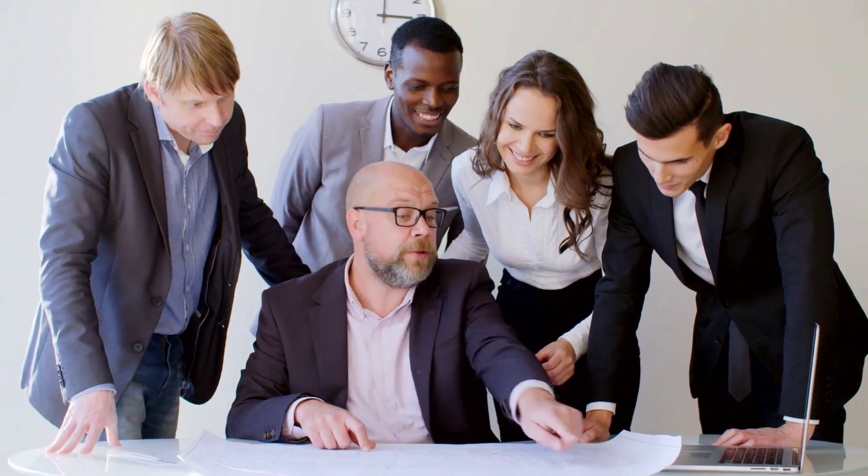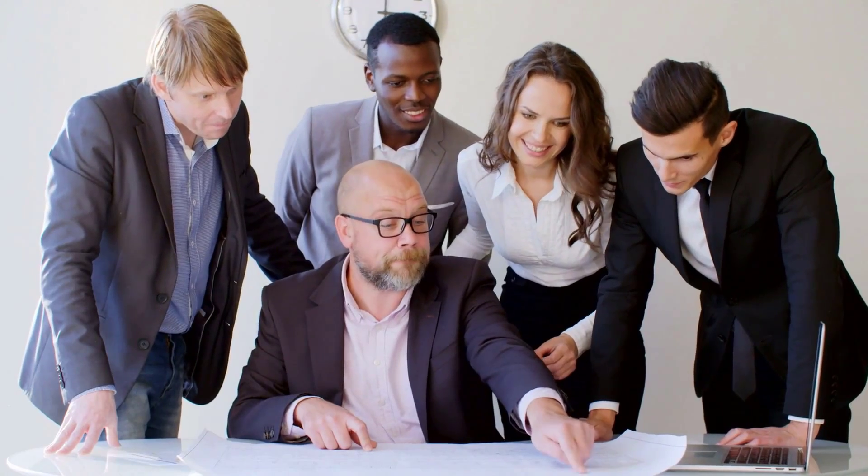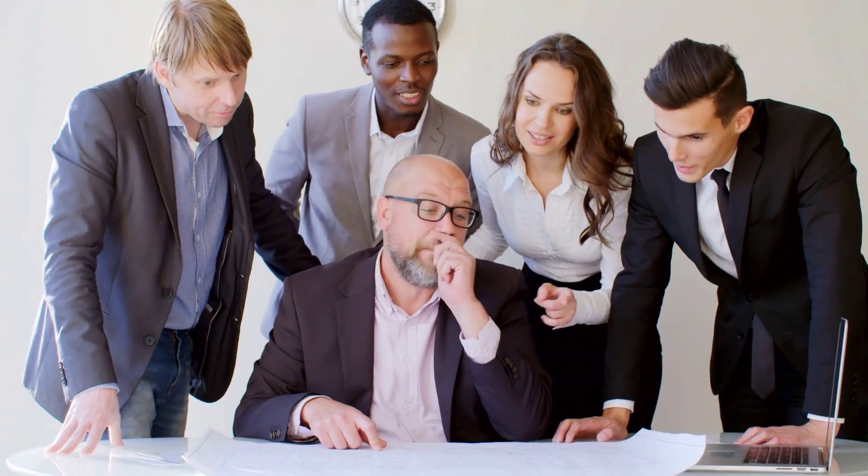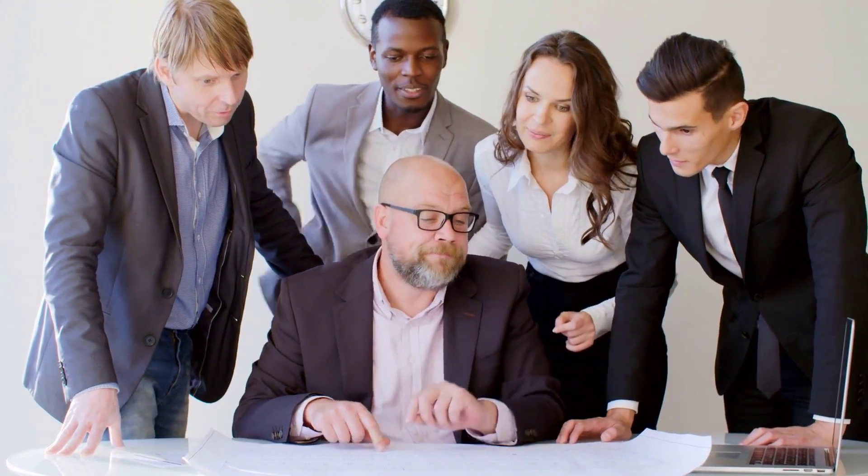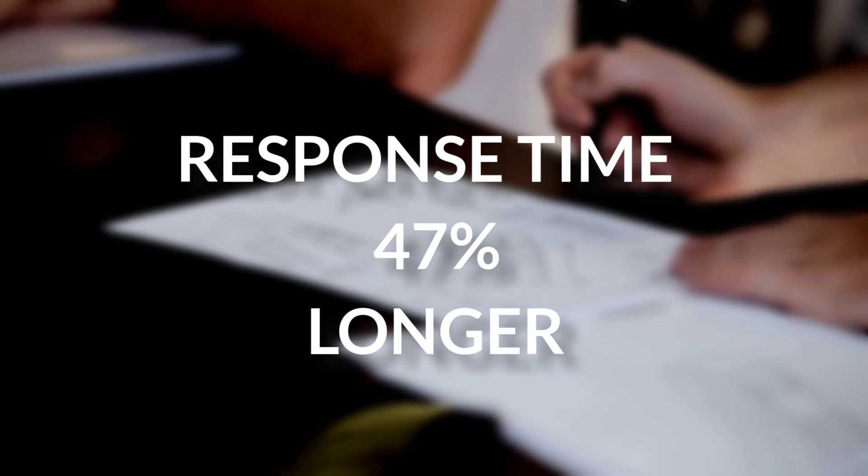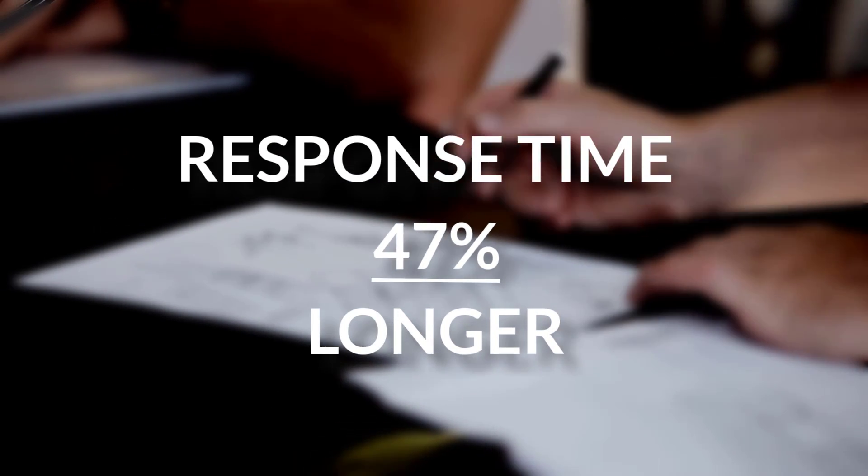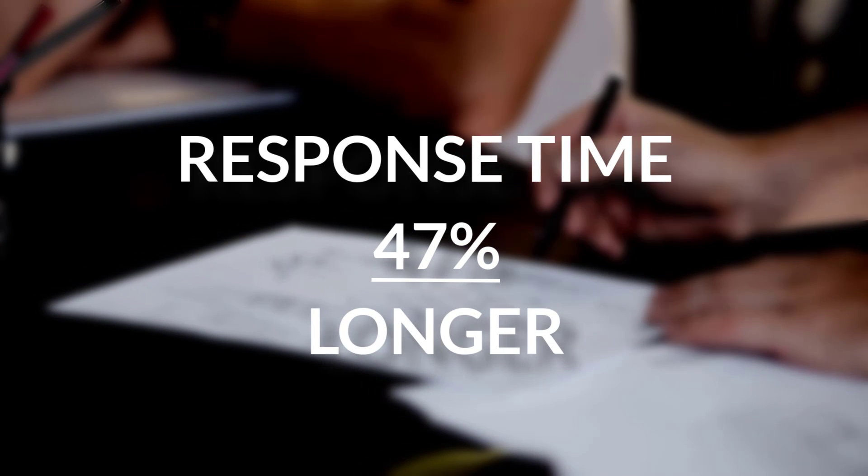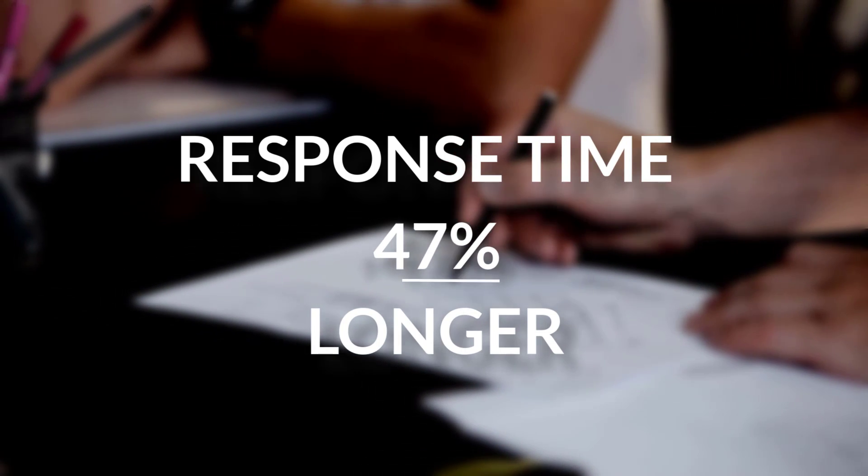For the second question, where they had to guess the exact number with the 3D version, people estimated either way too high or way too low. And if you're still not convinced, I give you another reason to skip 3D graphs. And that's the response times were 47% longer for 3D than 2D.